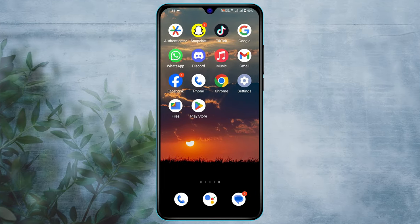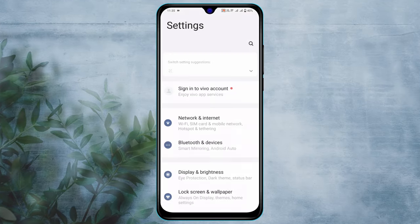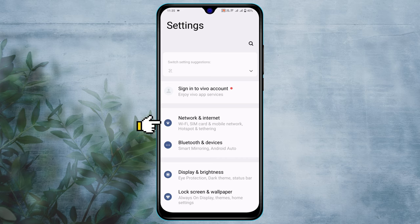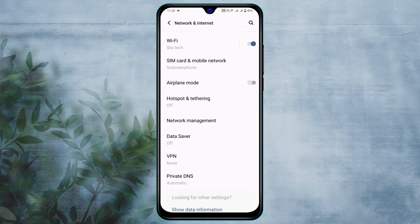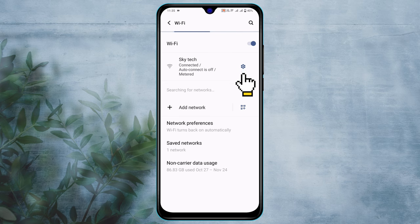The very first thing that you gotta do: open up the Settings from your device, then tap on Network and Internet. Now tap on Wi-Fi, then tap on the settings icon beside your connected Wi-Fi.